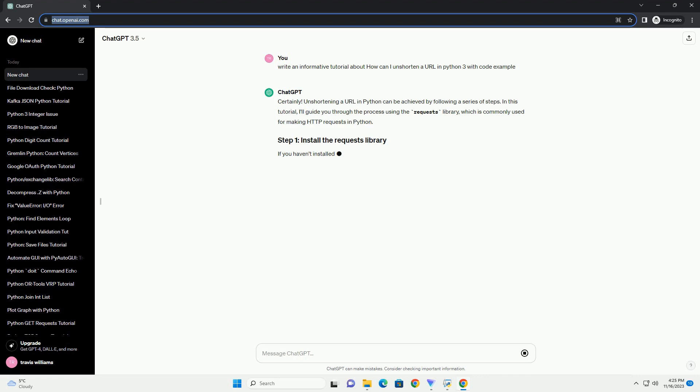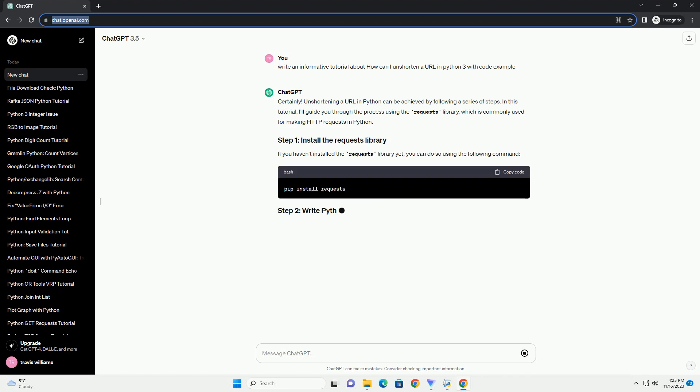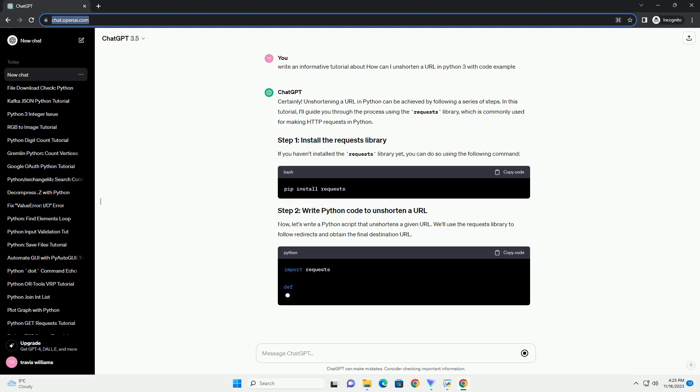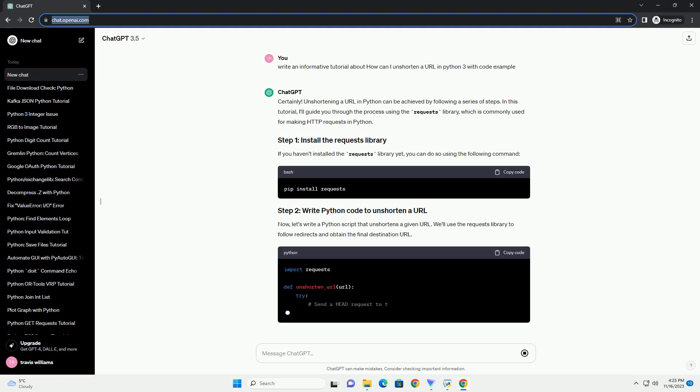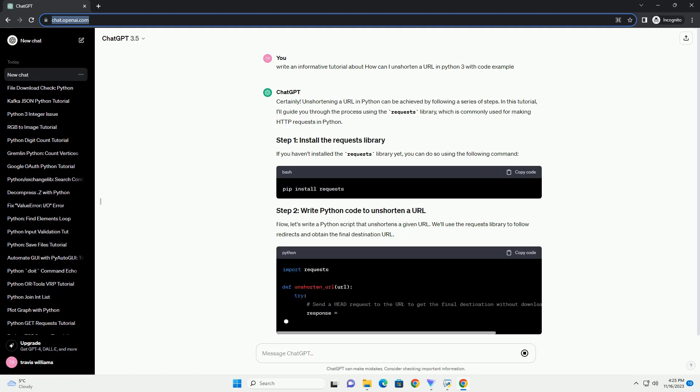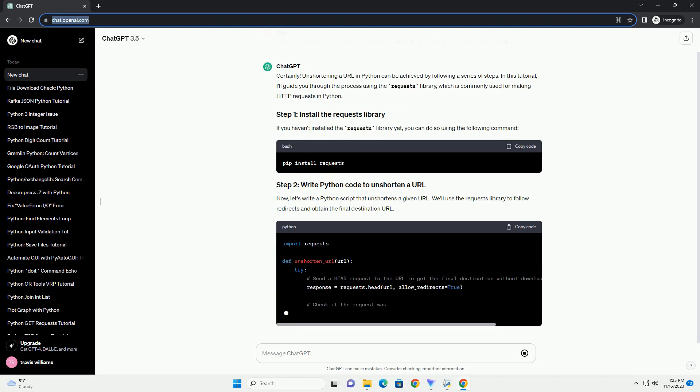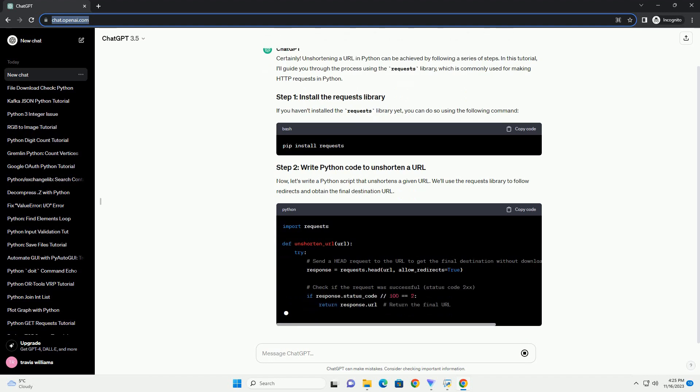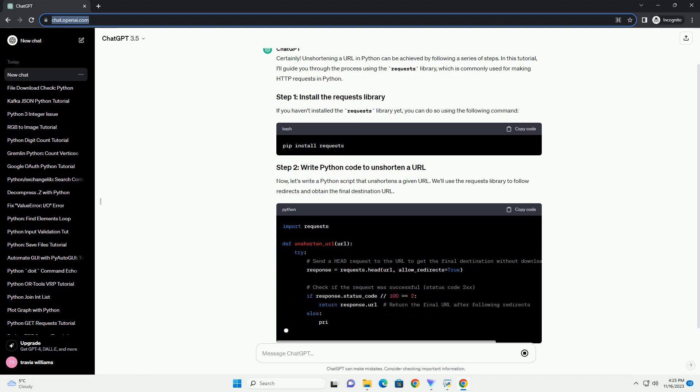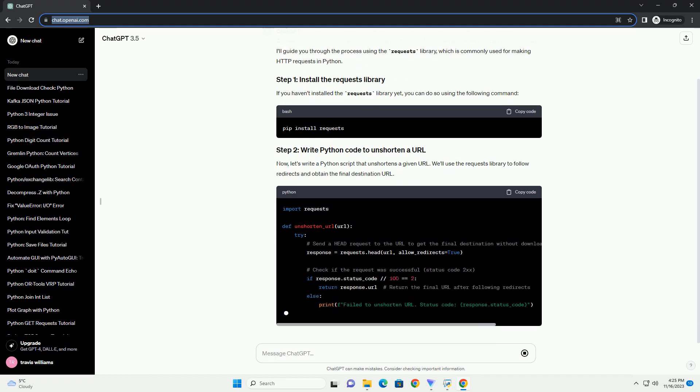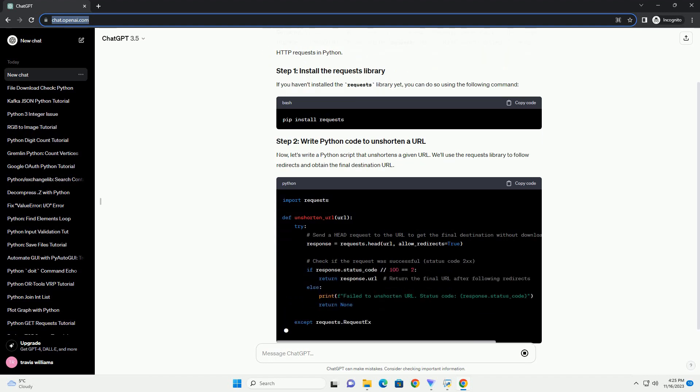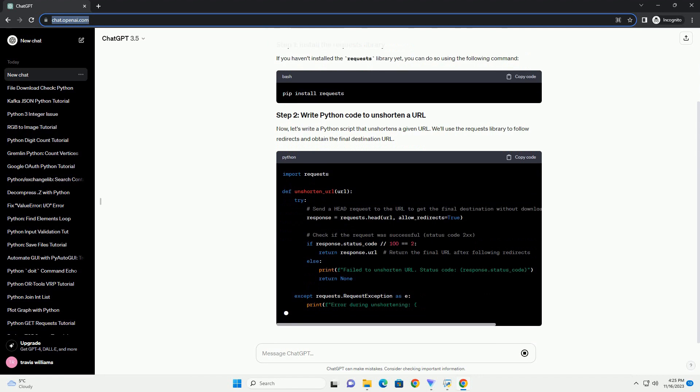In this tutorial, I'll guide you through the process using the requests library, which is commonly used for making HTTP requests in Python. If you haven't installed the requests library yet, you can do so using the following command.